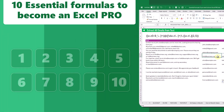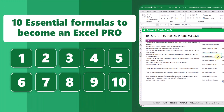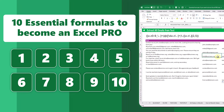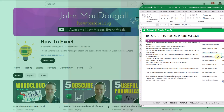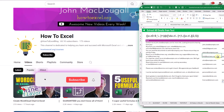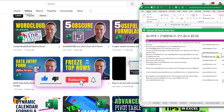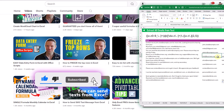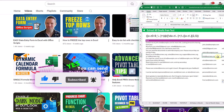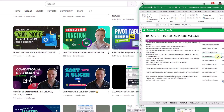So there you go — 10 essential Excel formulas you need to master in order to become an Excel pro. If you enjoyed this video make sure you hit the thumbs up button and subscribe to the channel for future Excel videos. That's it for this video, we'll see you in the next one.